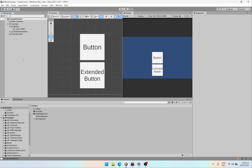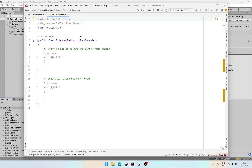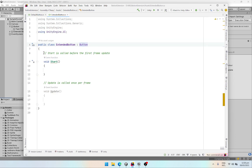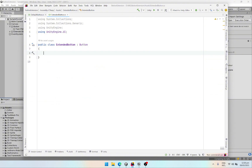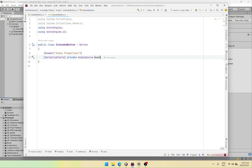First of all for our custom button let's create the script. Go to create script and let's call this our extended button. Open it up. Once open, we are not going to extend MonoBehaviour but instead we need to extend the default Unity button. And over here we are going to add our properties. For now we want to add some audio properties to our extended button. So let's create a header for those properties and then create the serialized fields. The first one is going to be a private audio clip called audio sound.